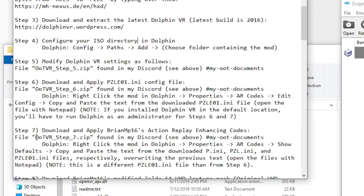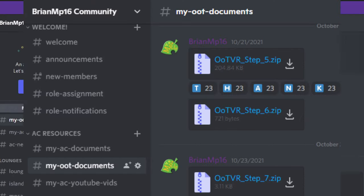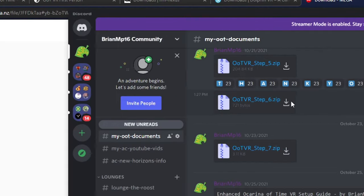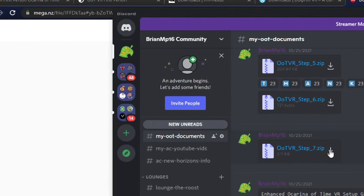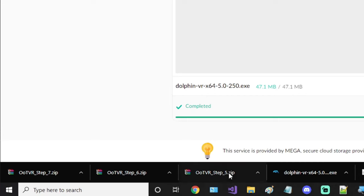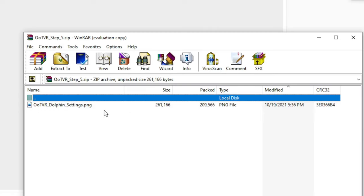Steps 5, 6, and 7, you can find the respective files in a zip format found in my discord under the My OOT Documents channel. And thank you, by the way, to everyone who's done this, this is very nice. And once all of them have been downloaded, go ahead and open them.